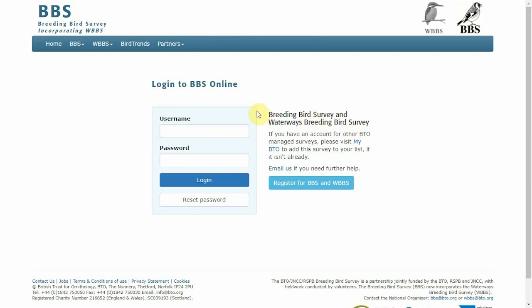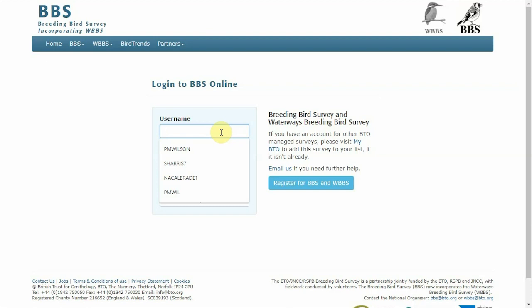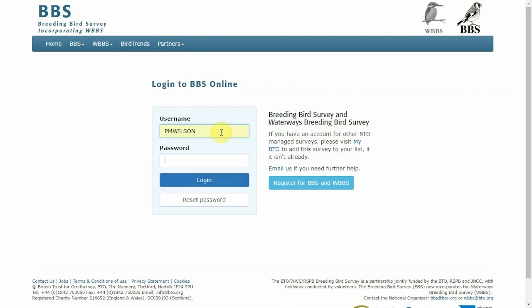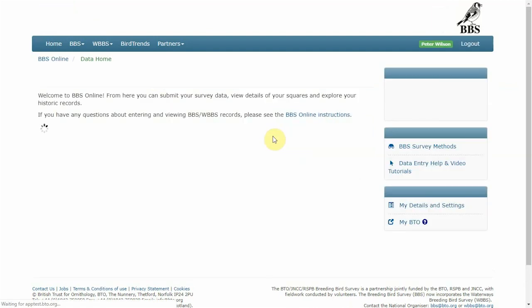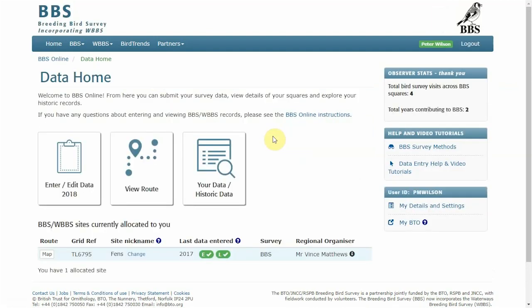First thing you'll want to do is log in using your BTO username and password and you'll be met with the BBS online data home page.